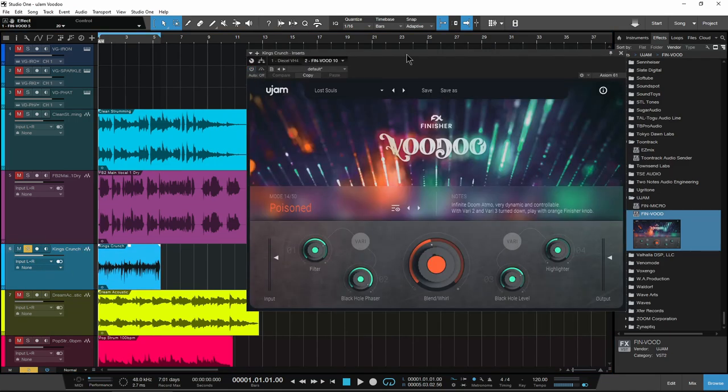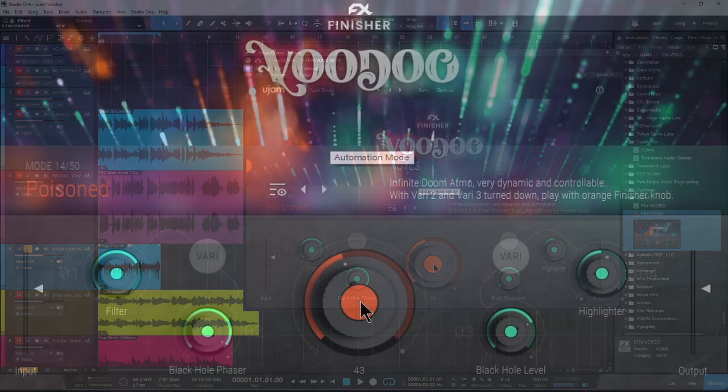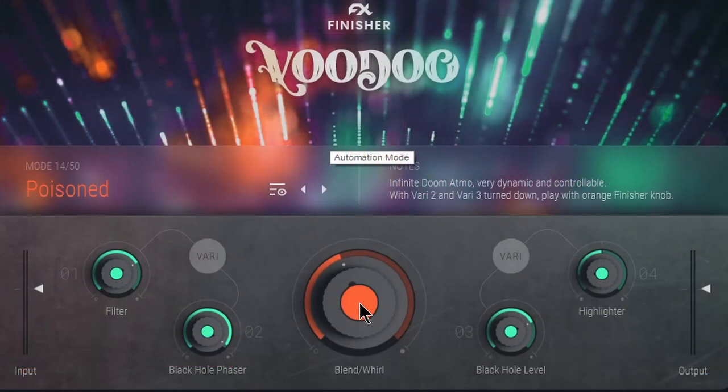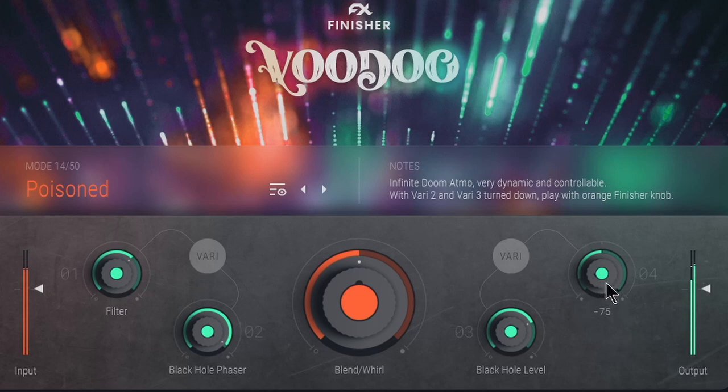So we have this guitar sound, but throw some Voodoo on there and get a completely different sound. Now we've almost turned it into the sound of a pad.